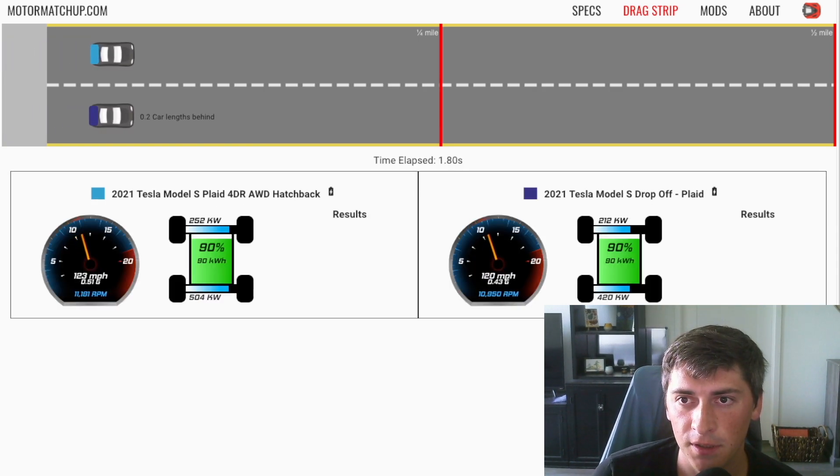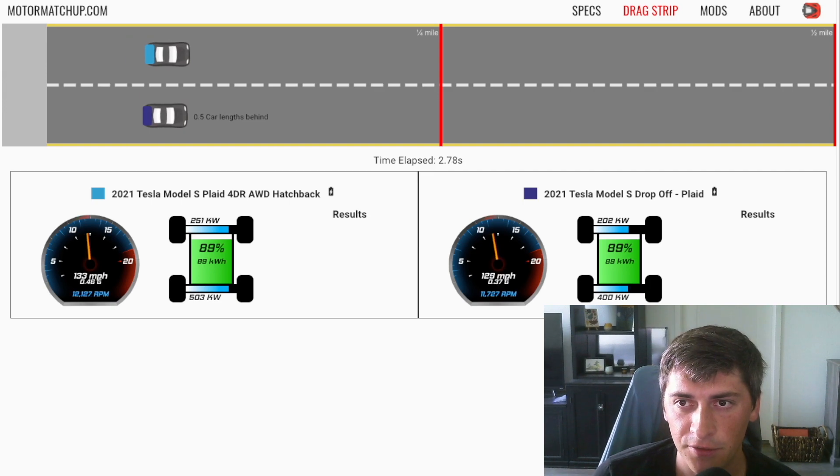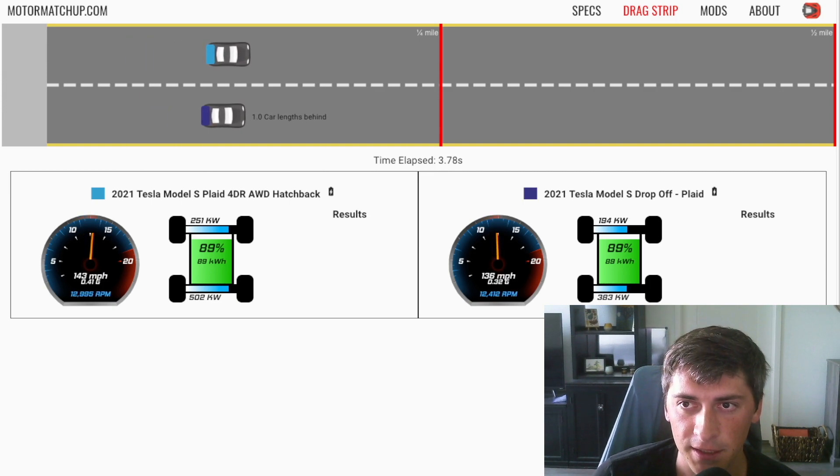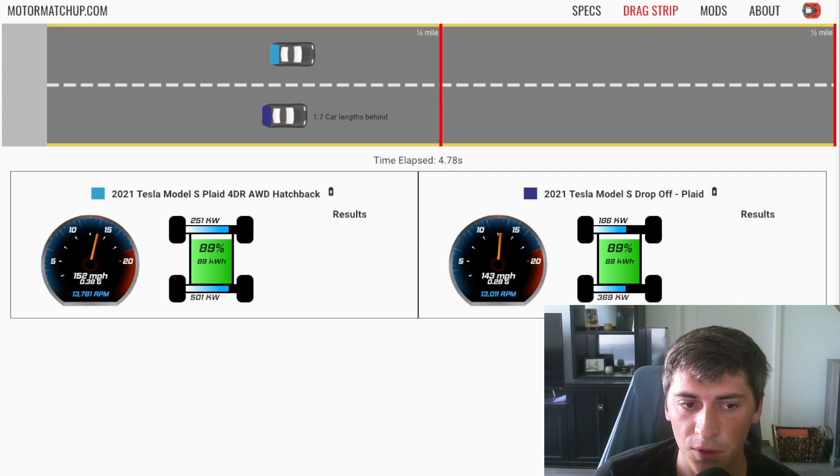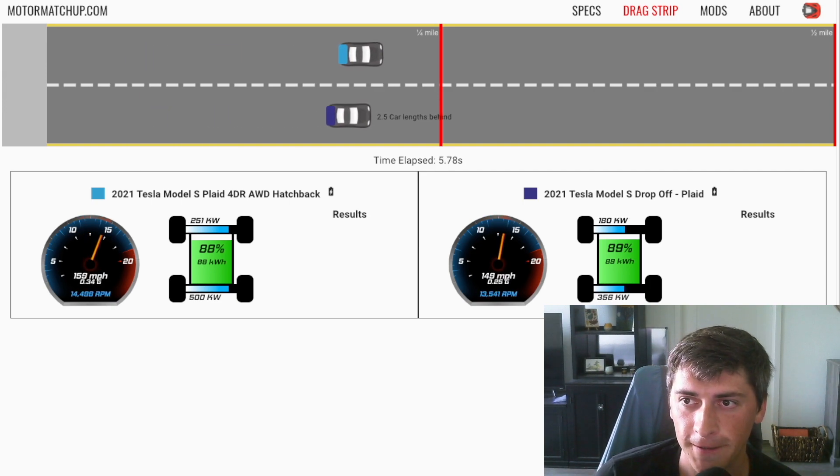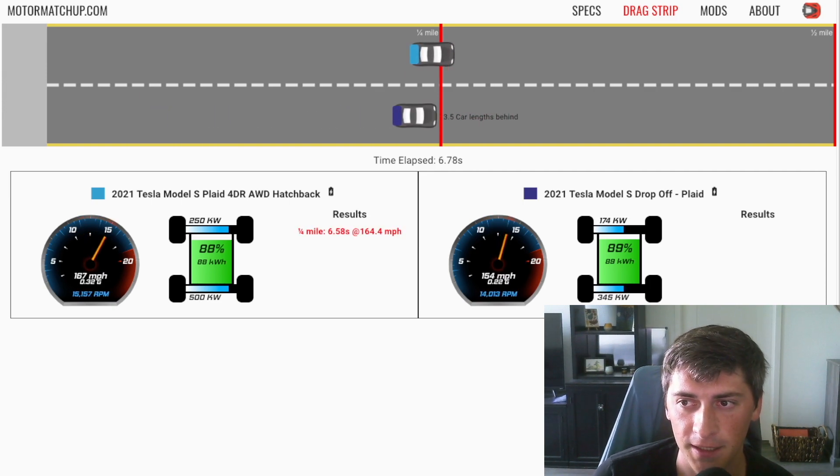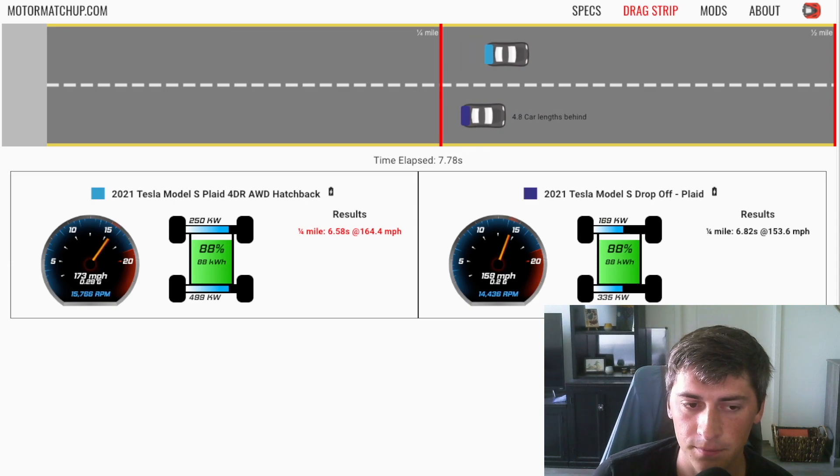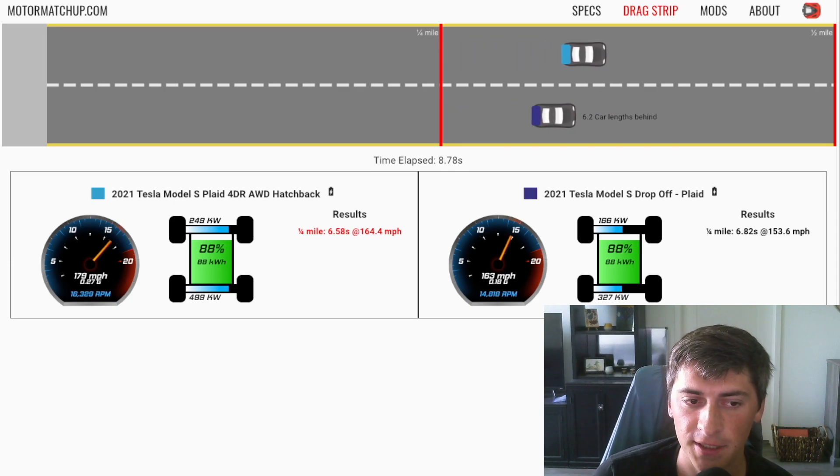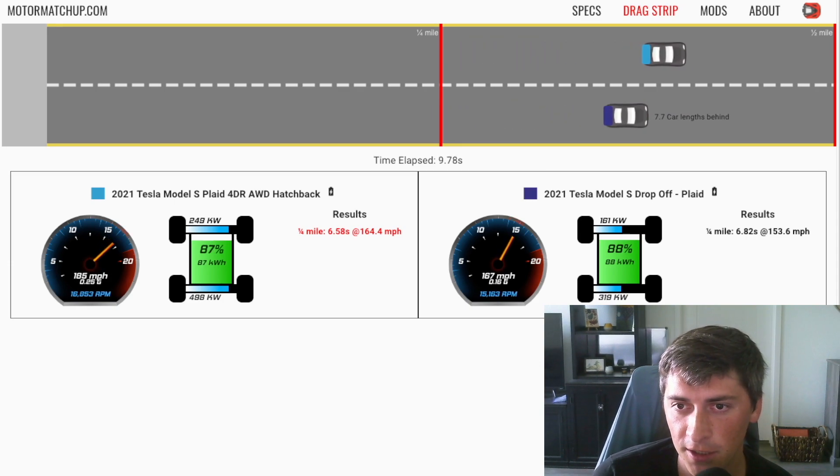So yeah, as you can see right off the bat, it's pulling on it and it'll just keep increasing the gap as time goes on.